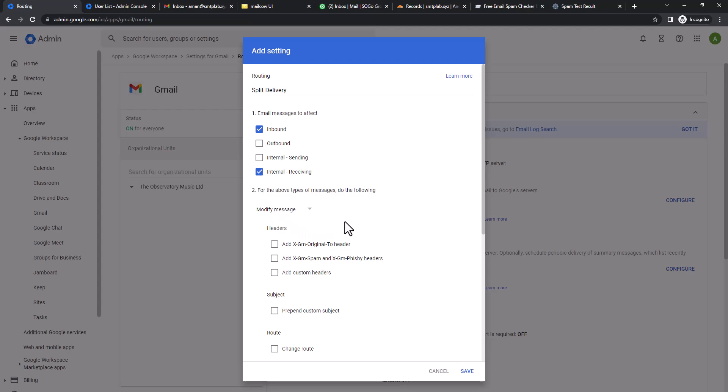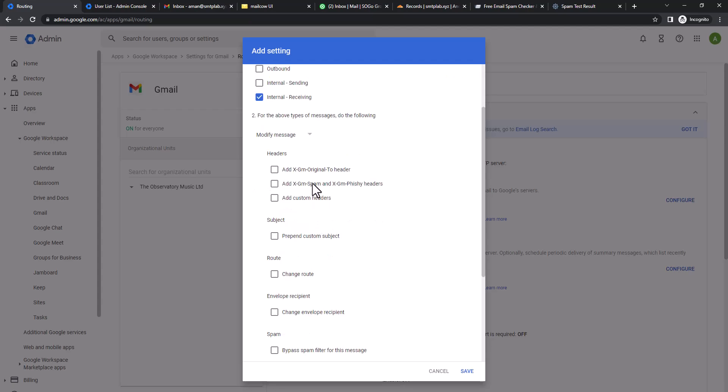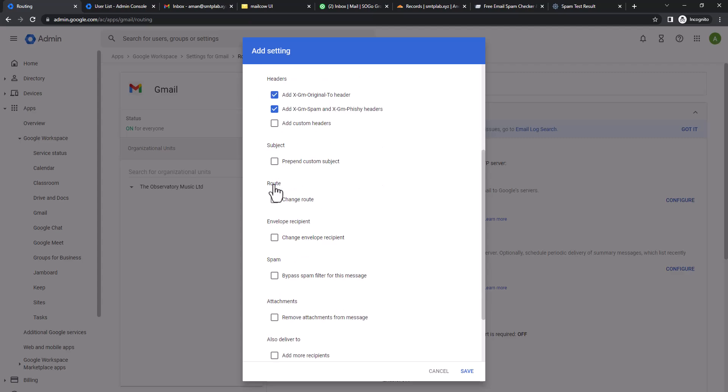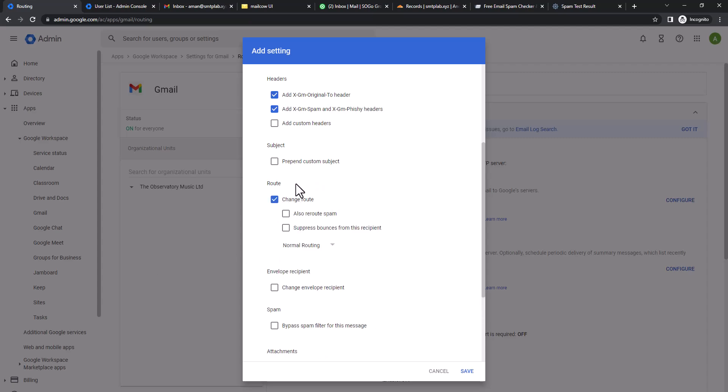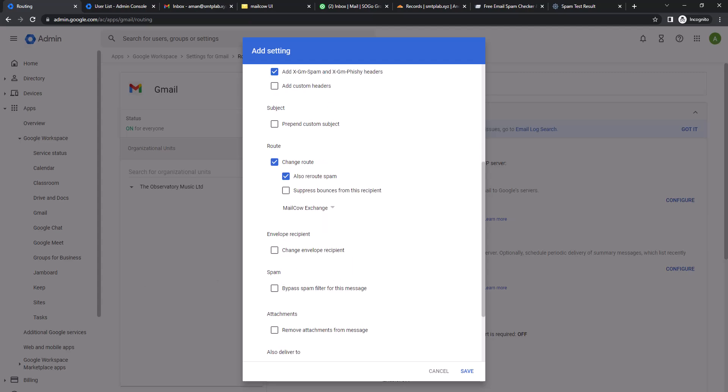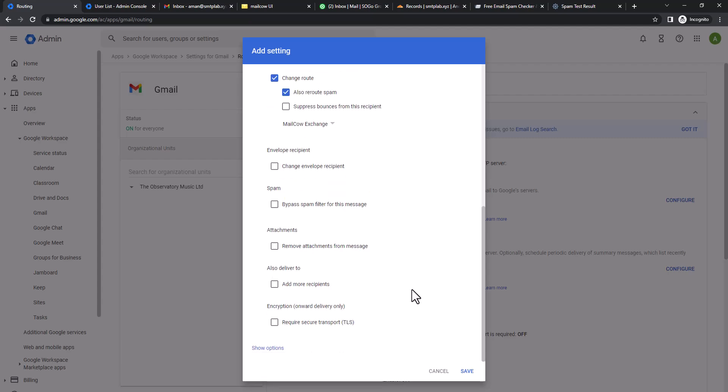Then here we're going to add a Gmail original header. You can also add spam score header as well. Then in Route we're going to change the route. Also route out spam, you can do that if you'd like. Normal routing, we're going to select our hosted mail server which is Mailcow.